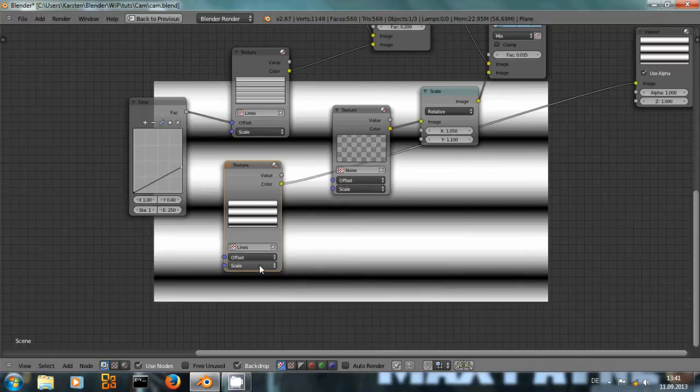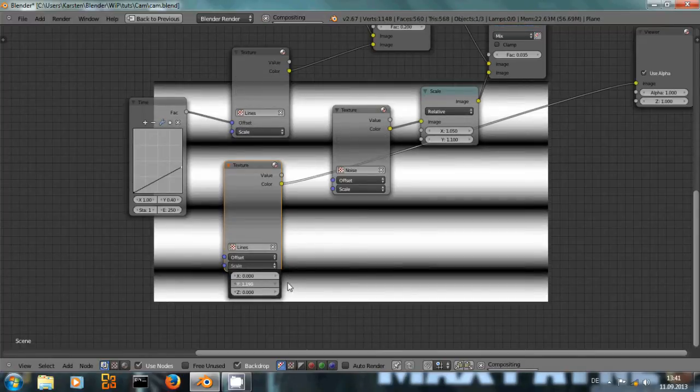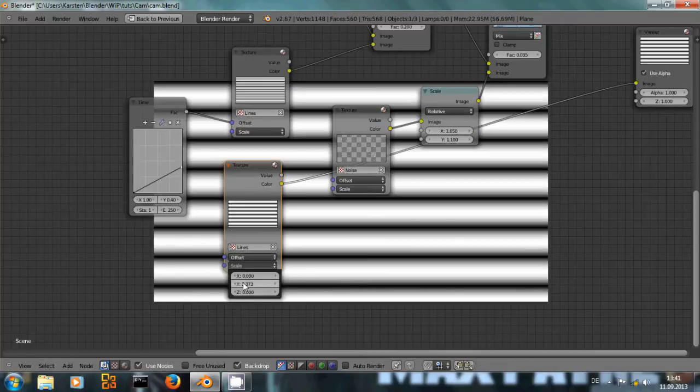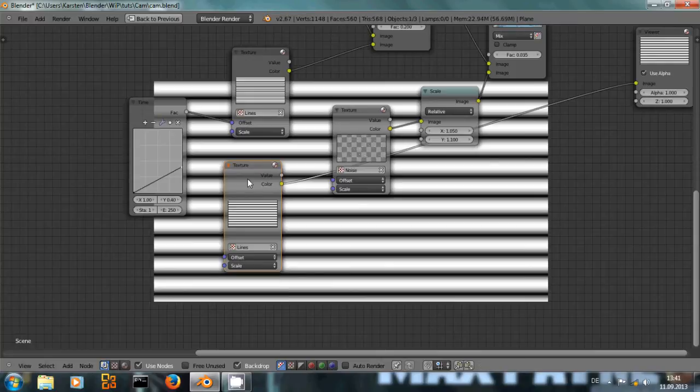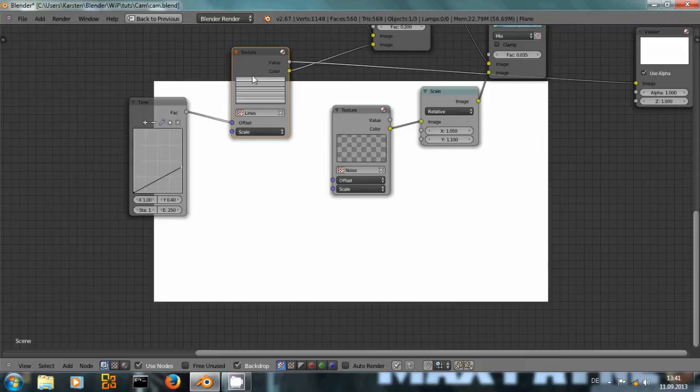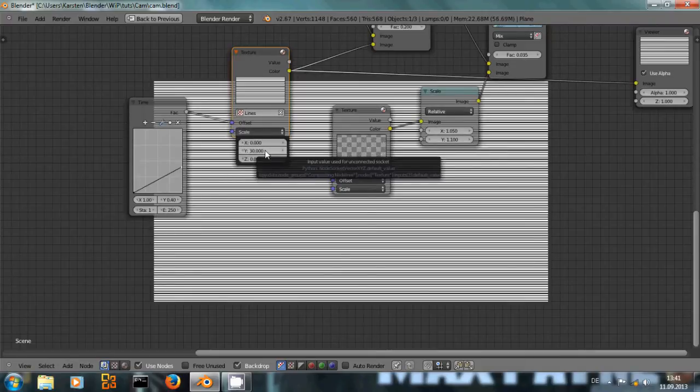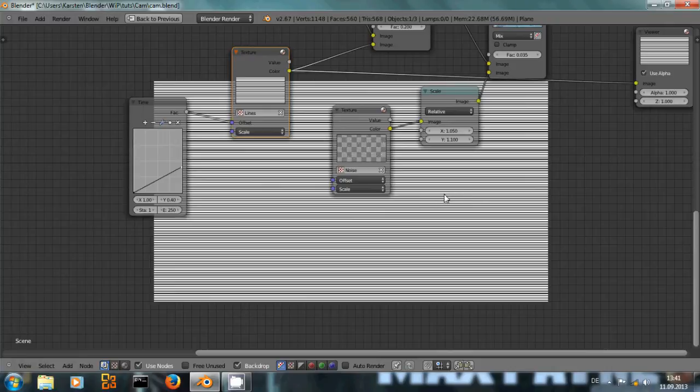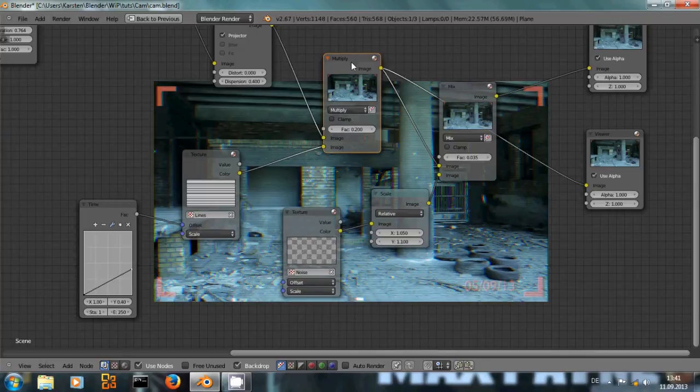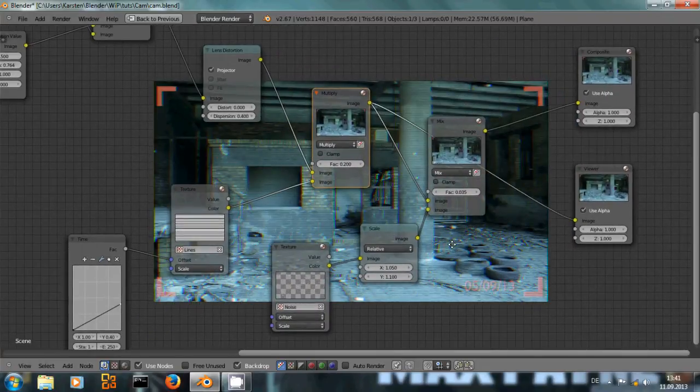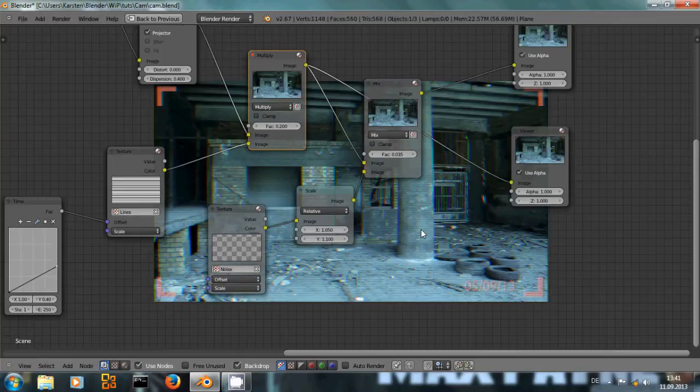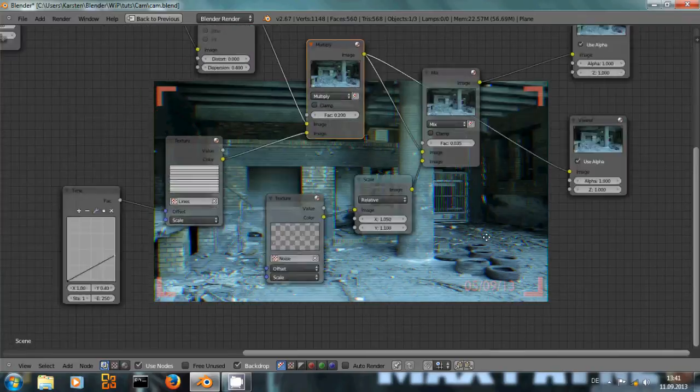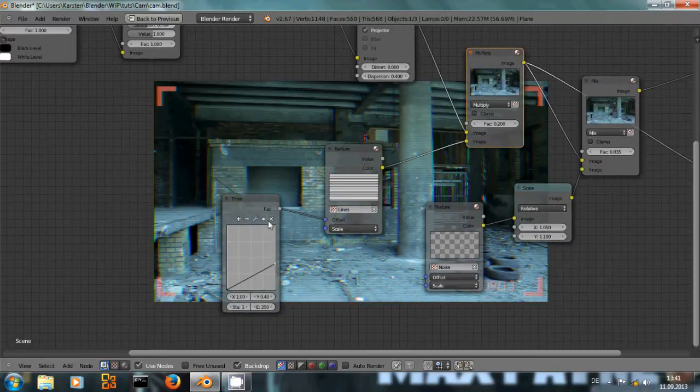but they are still too big. So I scaled the texture y value up to 30 actually. So we have a lot of small black lines. And I simply multiplied that over our image. As you can see, some lines appear darker than the rest. But that's not all.